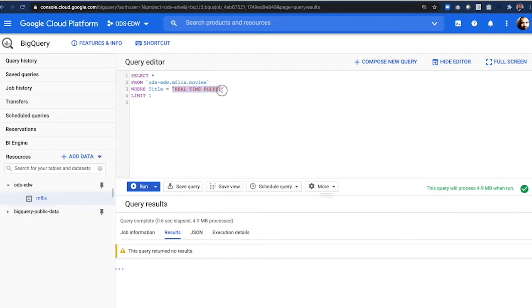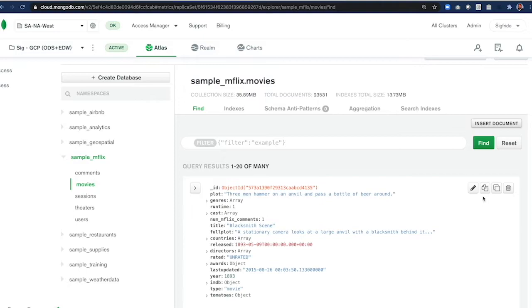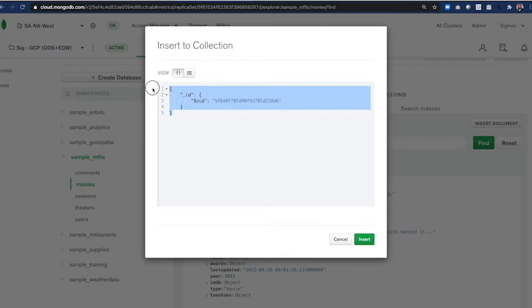Let's insert a movie called real-time rules and ensure it does not exist in BigQuery. And now both the sync and source connectors are running in Google Cloud VMs.